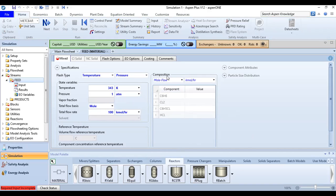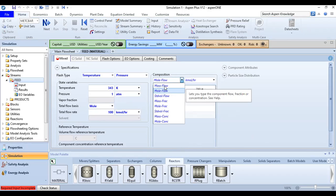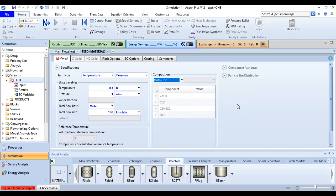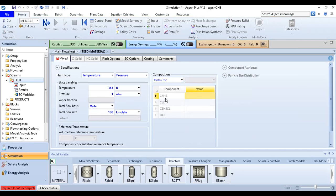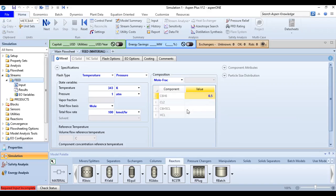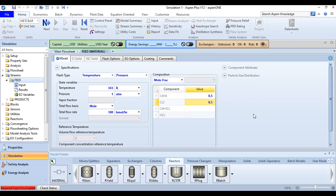In the Composition section, change the basis to mole fraction. For benzene the mole fraction is 0.5, and for chlorine it is also 0.5. We do not have chlorobenzene or HCl in the feed stream.